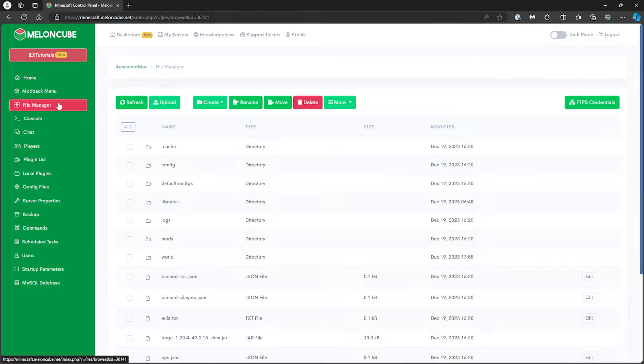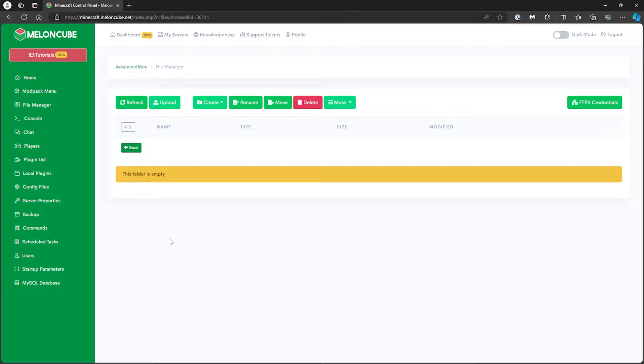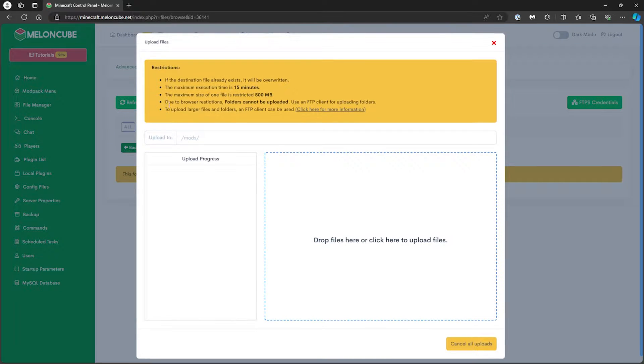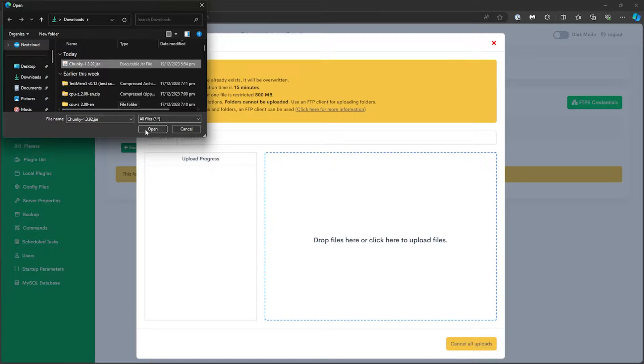From here, open the Mods folder. Then, select the Upload button. To upload, drag and drop or select the Chunky Mod we downloaded earlier.